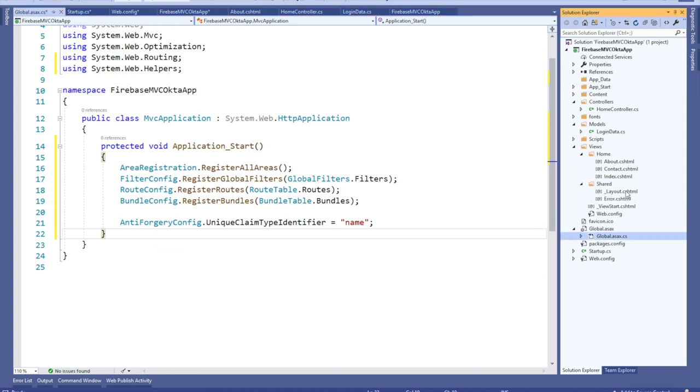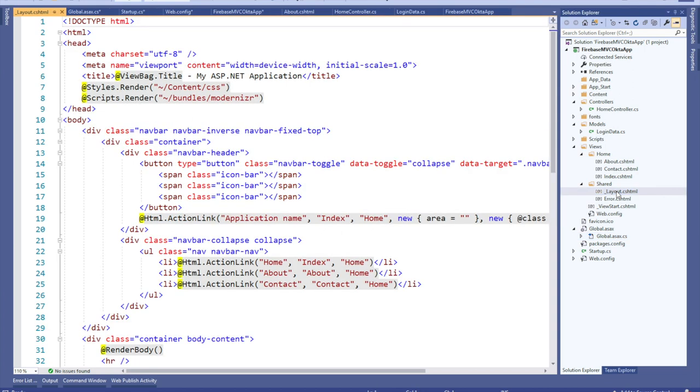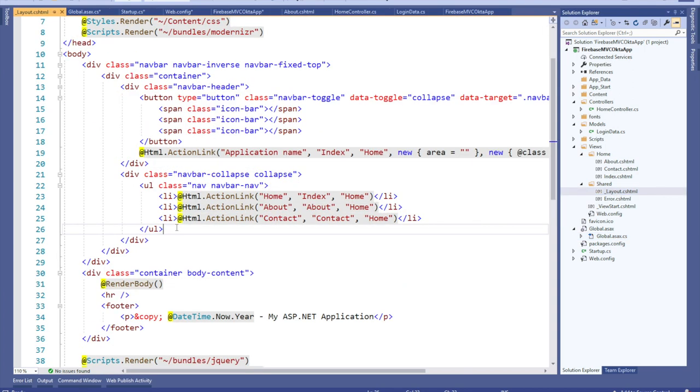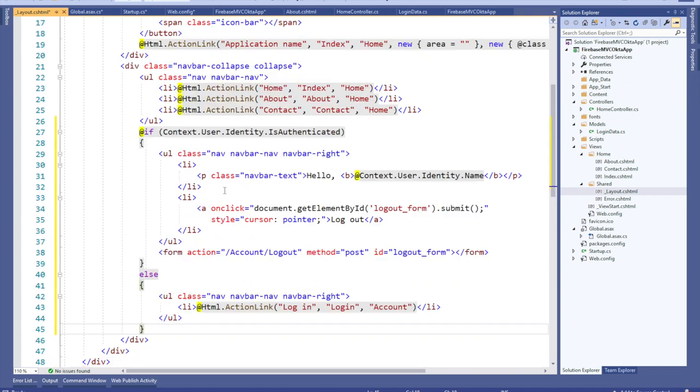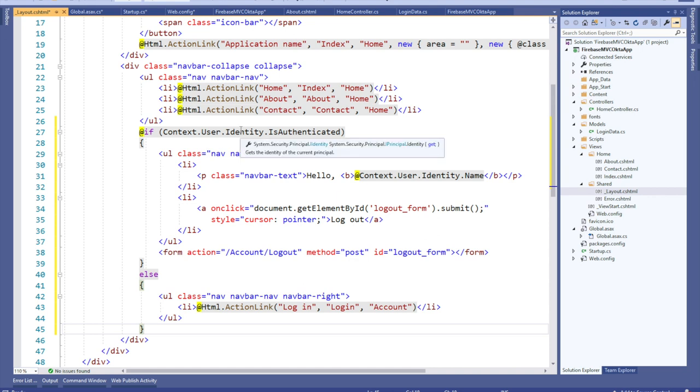Now go to views shared and click on the layout. Beneath the unordered list of action links, add the code below. This will add the user's name and toggle the login and logout button based on the state of the identity provider.